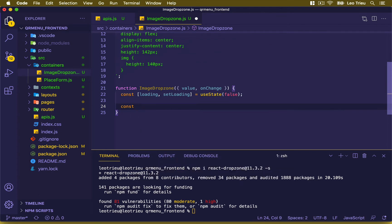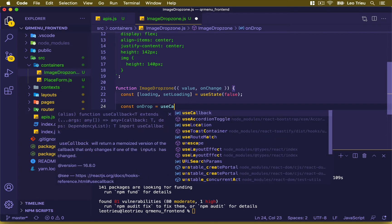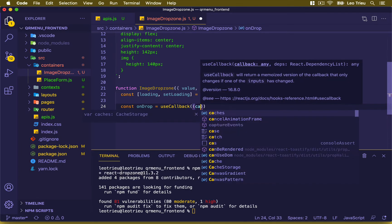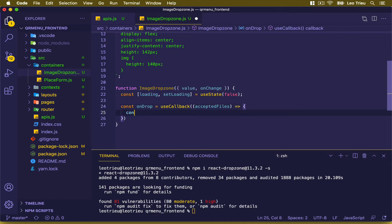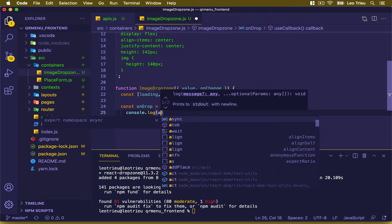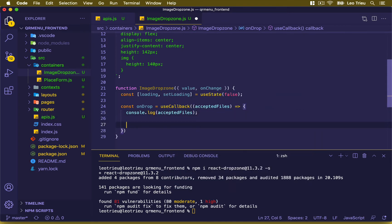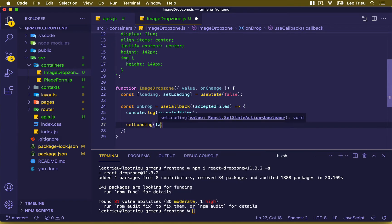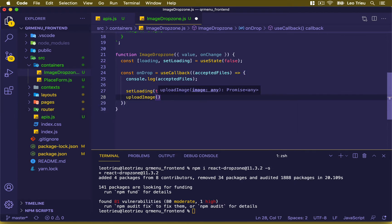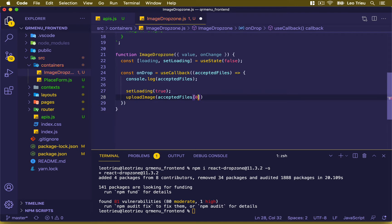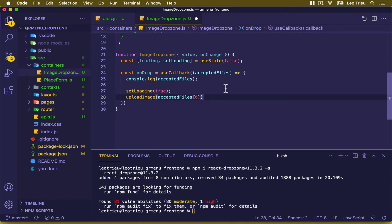Then we define the onDrop function equal to useCallback. We pass in acceptedFiles, add a console.log to see what it looks like, then set loading to true to start the process. After that we run uploadImage and pass in the accepted file — specifically the first index of the array, since we're only drag-and-dropping one file.